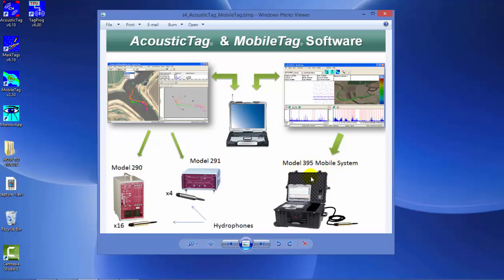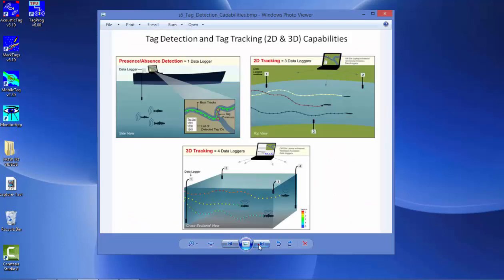With the mobile system, we would be able to have capabilities of monitoring absence or presence of a fish in the river system. Here are some diagrams that give you some idea of the capabilities of the tag systems based on the number of hydrophones.